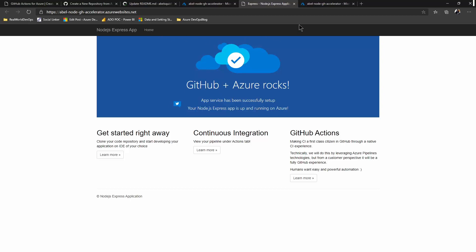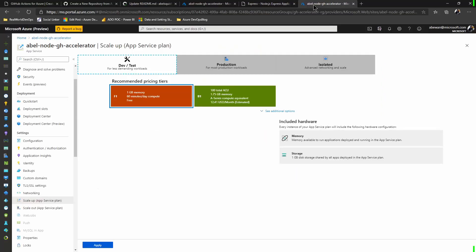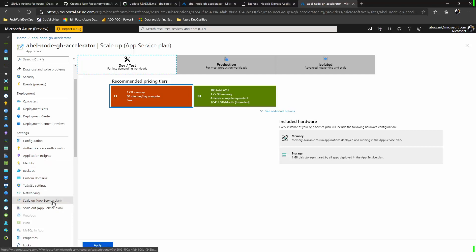One last thing. People are always worried about costs, right? Well, there are a ton of low cost or even free services for developers to take advantage of. For instance, this demo you just saw, it's running on the free tier of Azure app service. And in the future, if we need more power, we can easily scale up and also scale out.